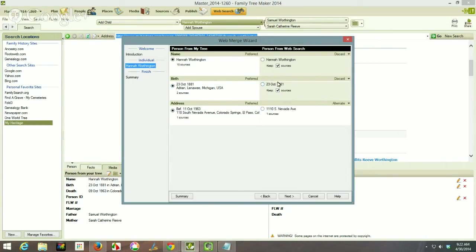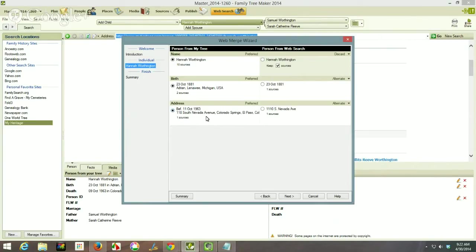The birth date from my file I'm going to make an alternate fact — I may be able to fix that later. This is the complete birth date and this just has the date. I'm going to add this address as an alternate — that address was in the obituary. I want to keep my existing entry as preferred because that's from another source. I want to discard the duplicate name since it's exactly the same.